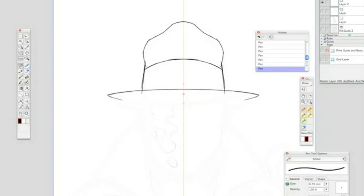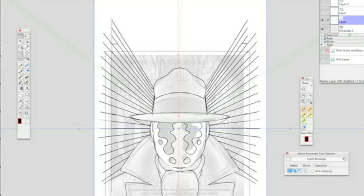This is using a tool that's in Manga Studio which is a symmetry tool, whereby you can draw symmetrically about an axis. So in other words, with this I only had to draw the left-hand side of Rorschach's hat and it immediately drew for me the right-hand side—very useful in symmetrical situations.